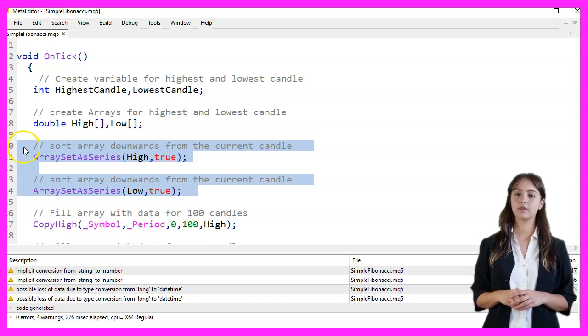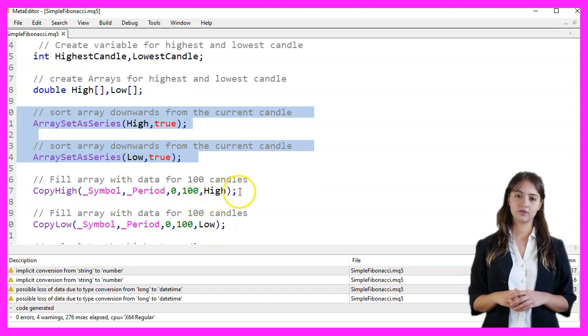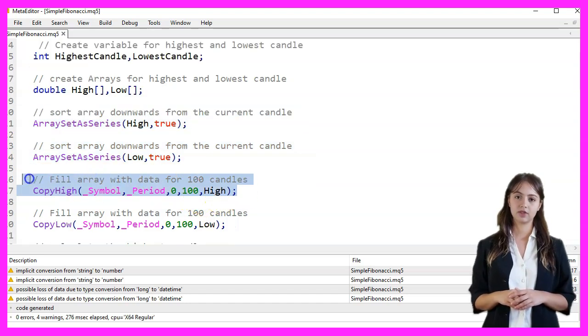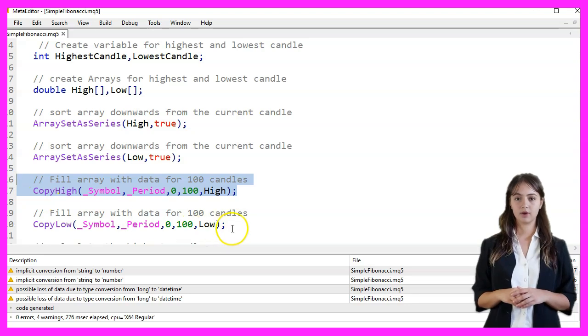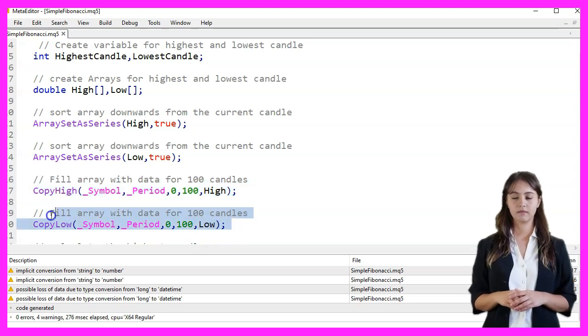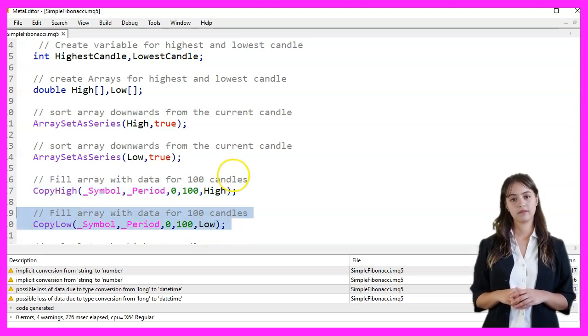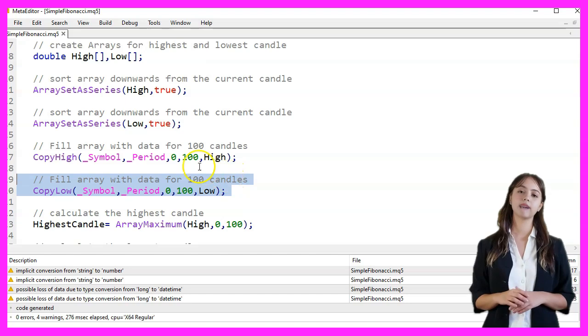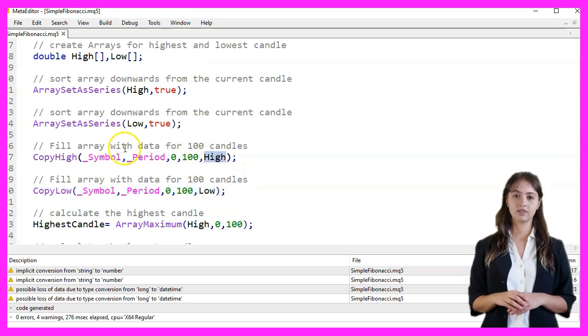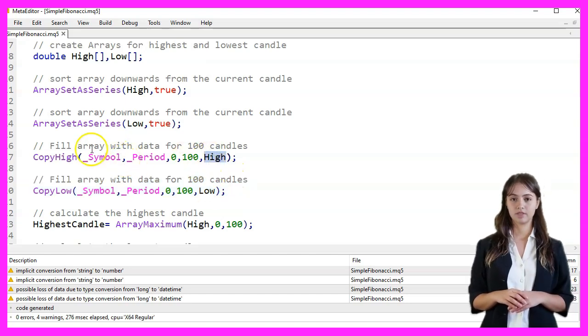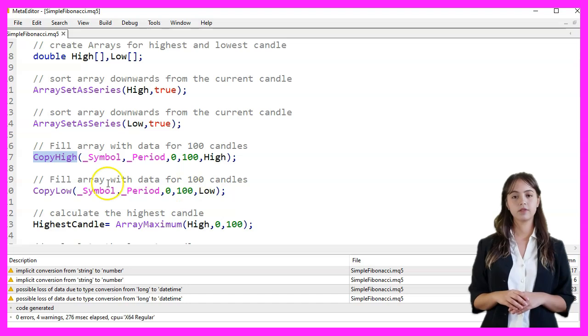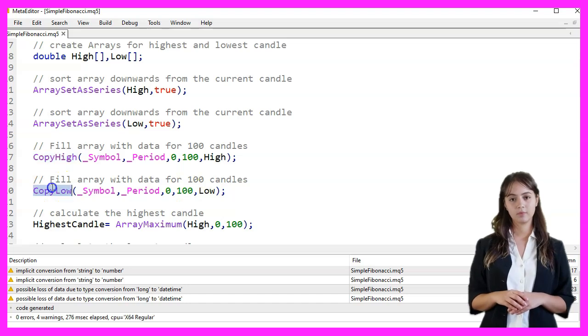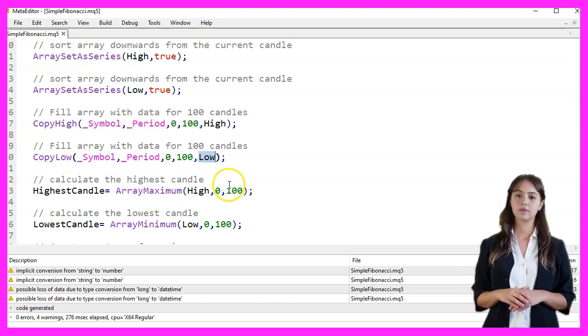Next, we fill the arrays with data for the last 100 candles using the CopyHigh and CopyLow functions. The CopyHigh function fills the High array with the highest prices of the last 100 candles, and the CopyLow function fills the Low array with the lowest prices of the last 100 candles.